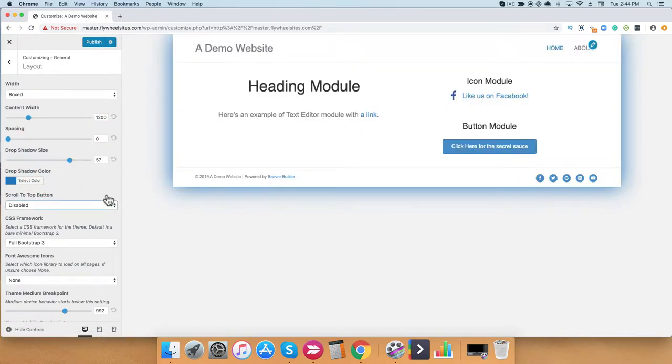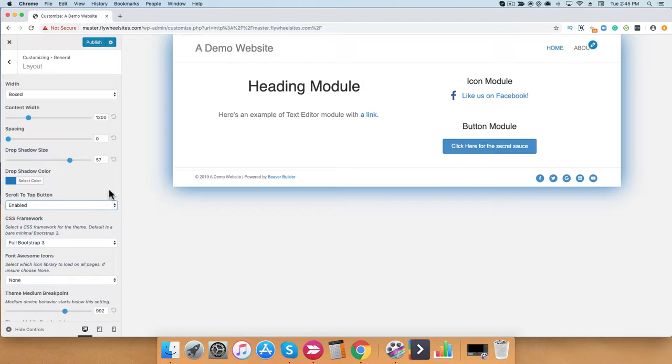Next, we'll talk about the scroll to top button. By enabling this, you'll have a button at the bottom right-hand corner where when you click it, it simply scrolls you back to the top. Let's go ahead and check it out.